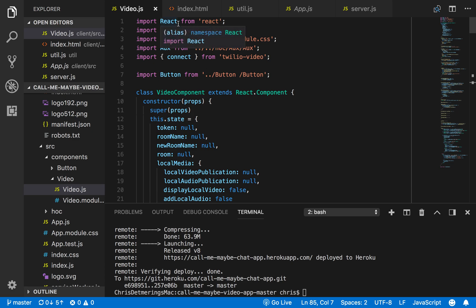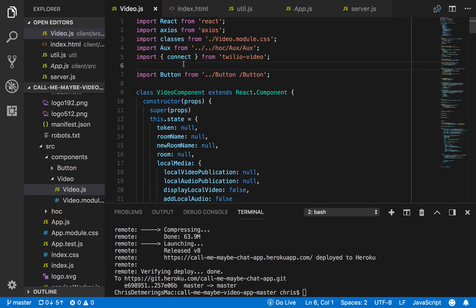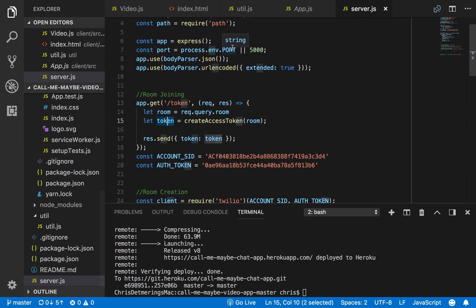So I developed the front-end in React and then I developed the back-end in Express in Node.js.